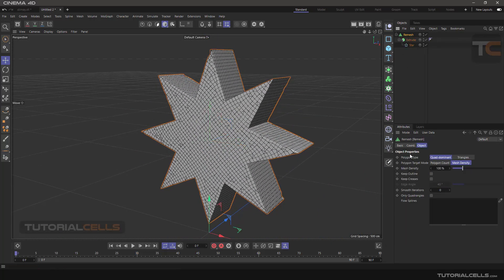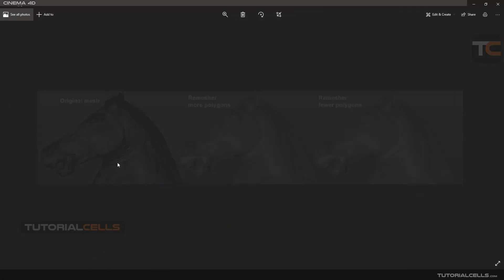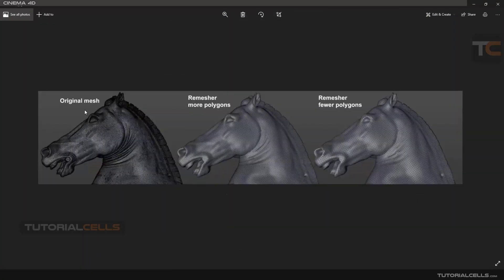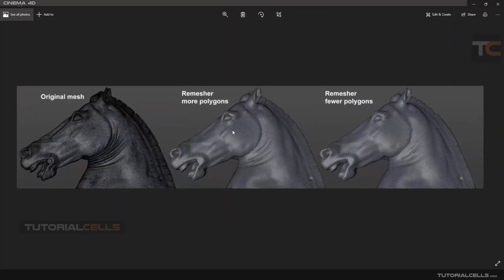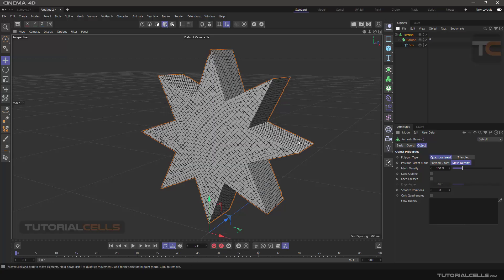Let's go into the Remesh settings — there are lots of settings to explain. Take a look at this image: this is Remesh. As you can see we have the original mesh, and after remeshing it has fewer polygons and a better topology.